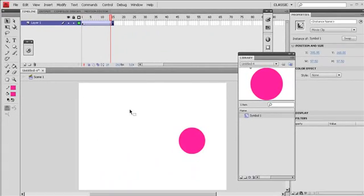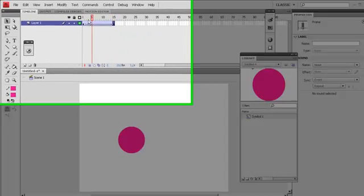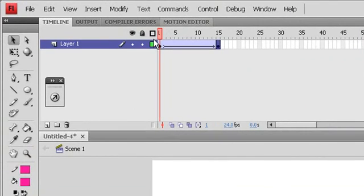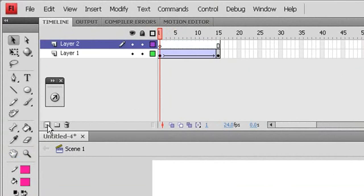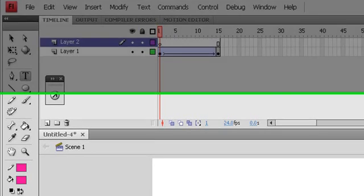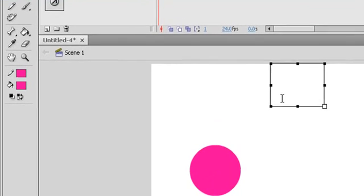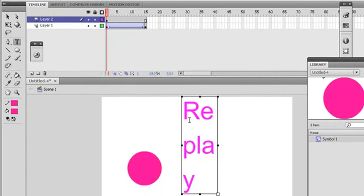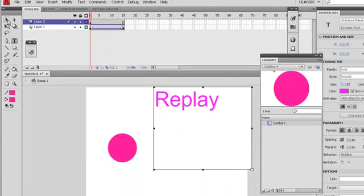Yeah, there it goes. This is a basic motion tween. What I want to do, I want to make a replay button. So I will create a new layer because one layer can contain only one object. What I do here, I will try to create replay buttons.